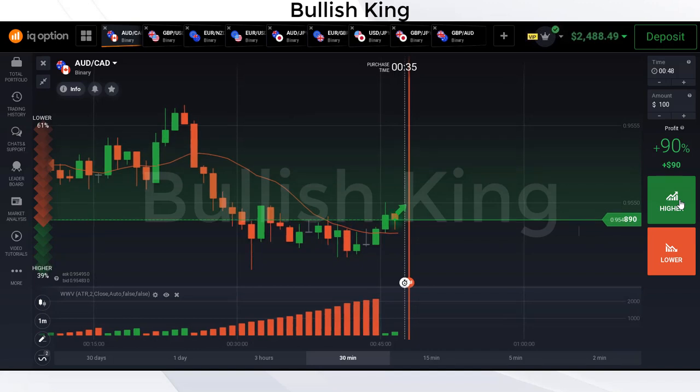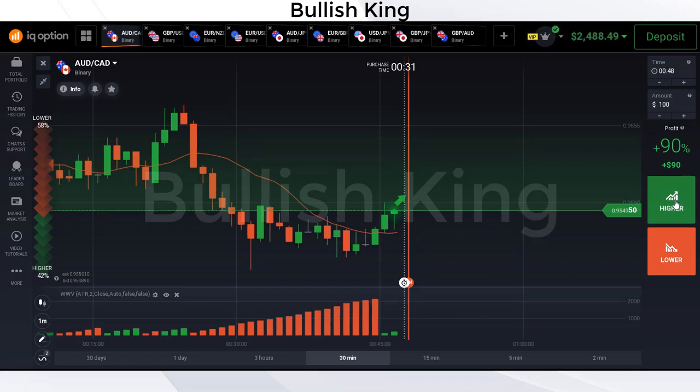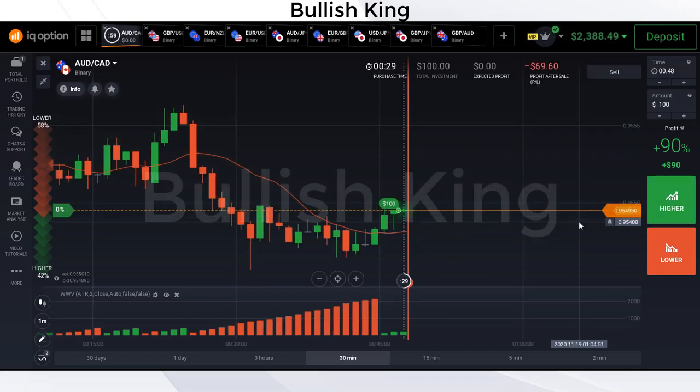Let's jump into the live trade. Here you will see that the candle breaks the 13 moving average above and Wise Wave Volume is green 2, so here we place the buy trade.